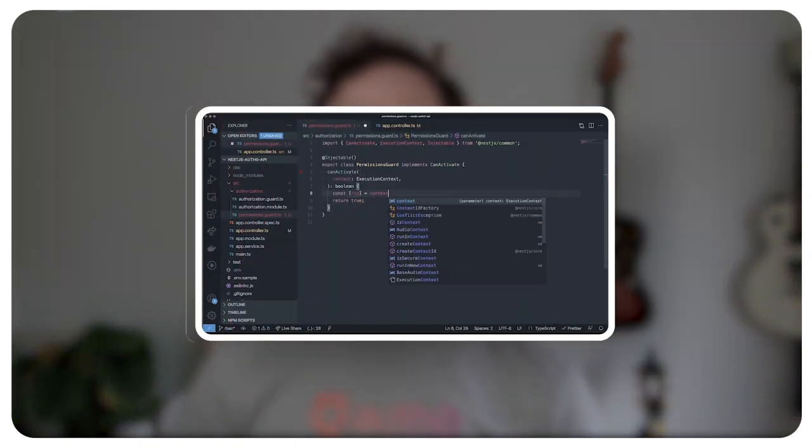This video will continue where we left off and add some role-based access control to our Nest.js API. Knowing who your authenticated user is and whether they have access to your API is one thing, but knowing their roles and permissions helps us maintain fine-grained control over which actions they can perform for each API endpoint. So let's get going!